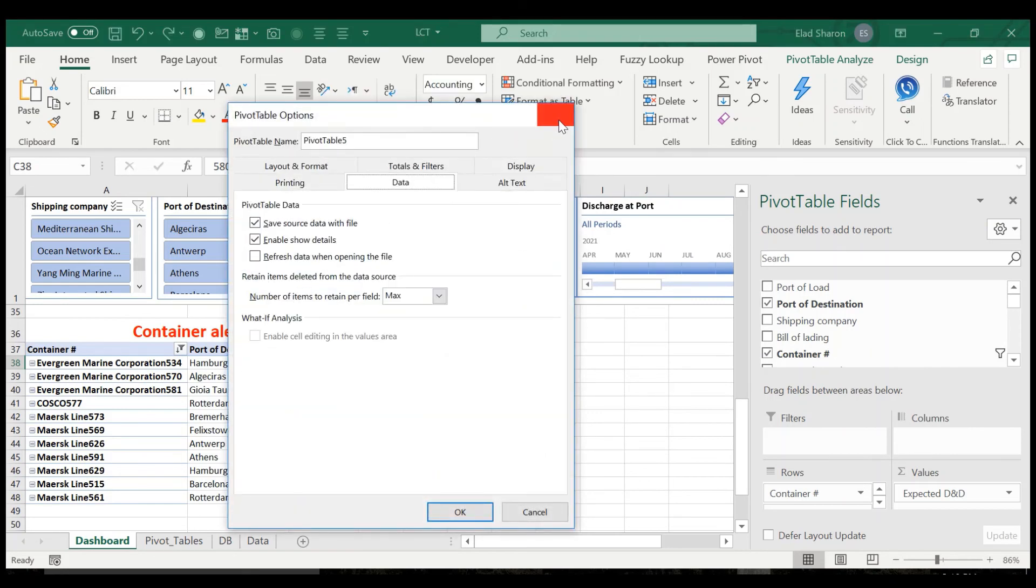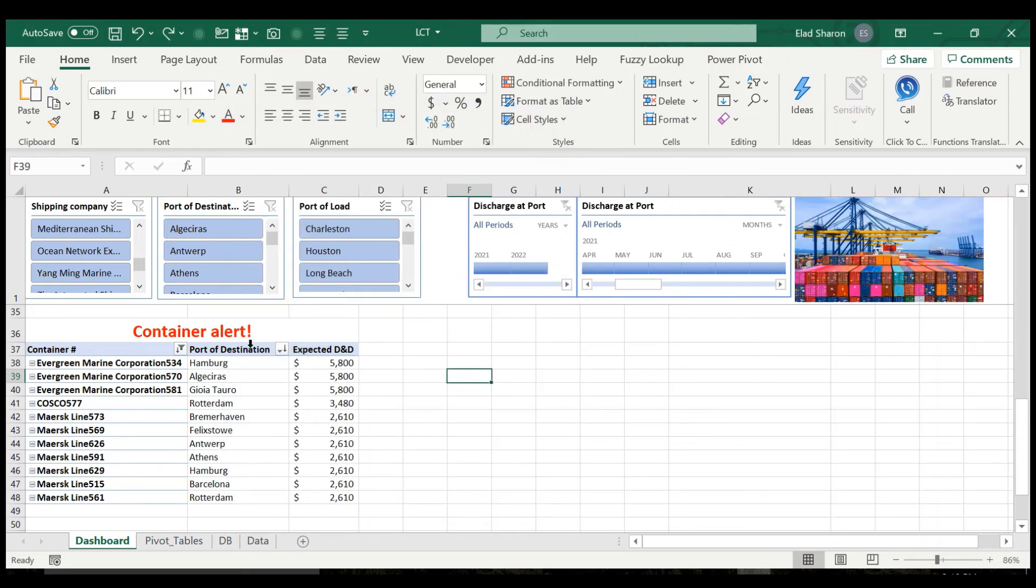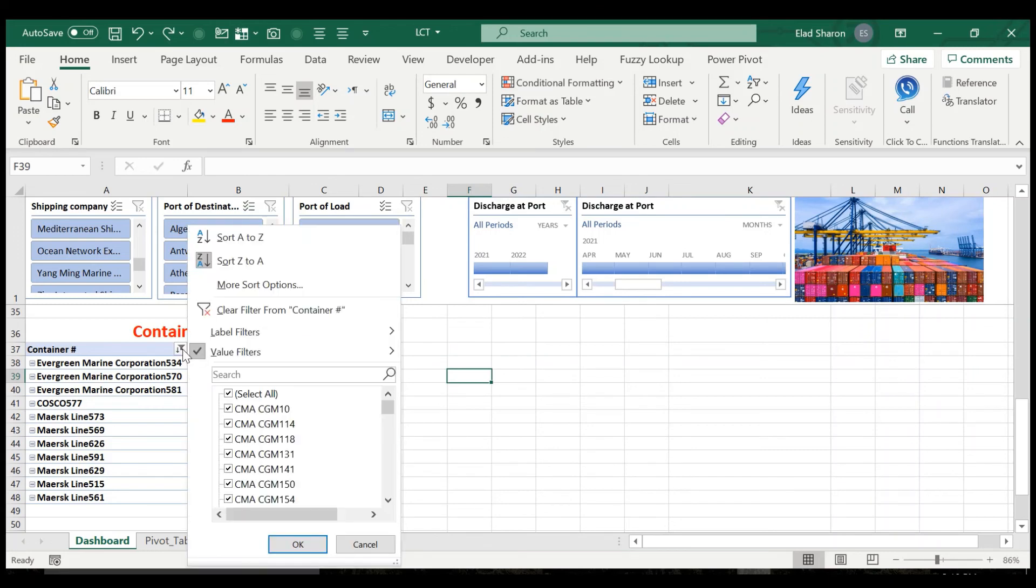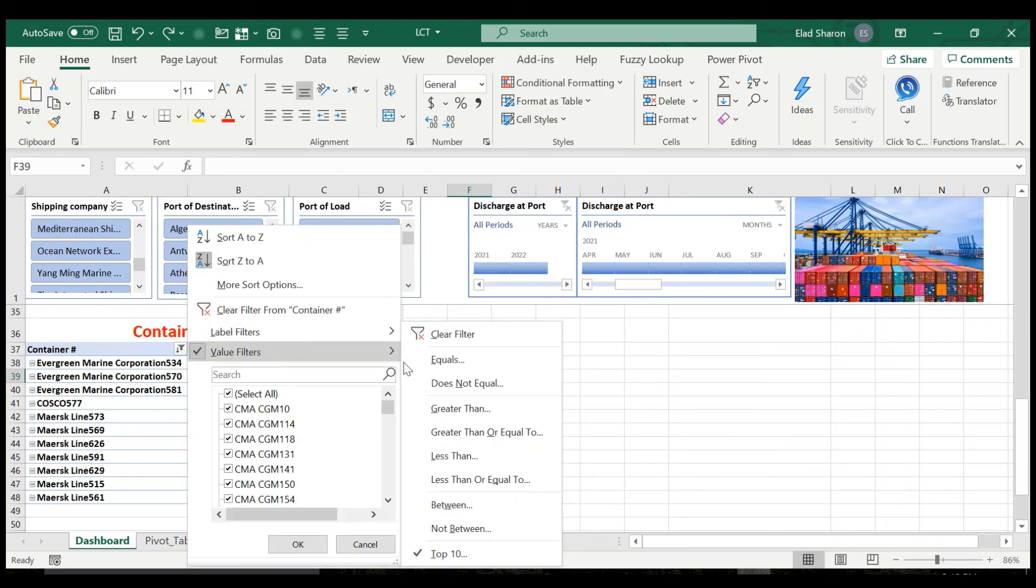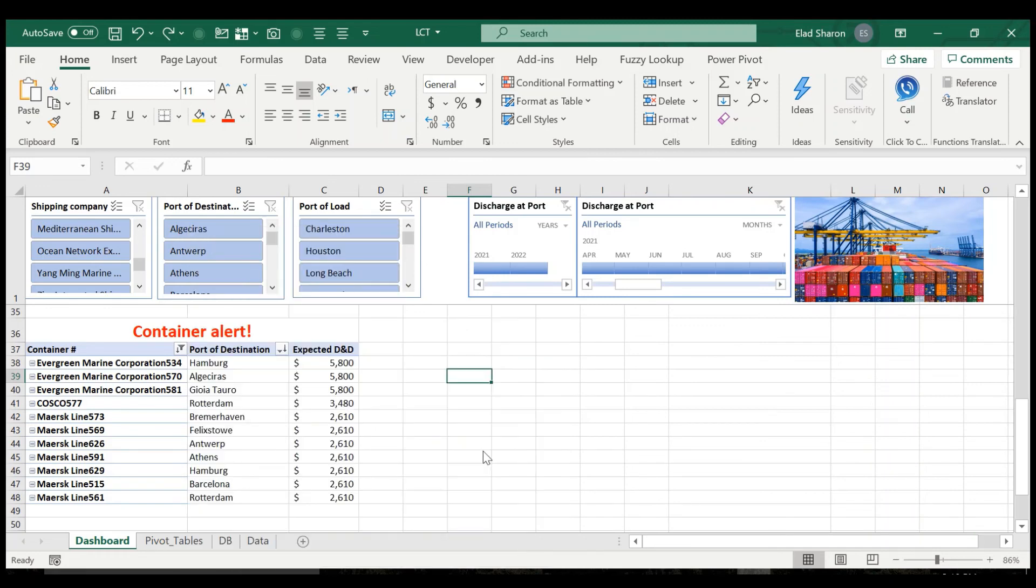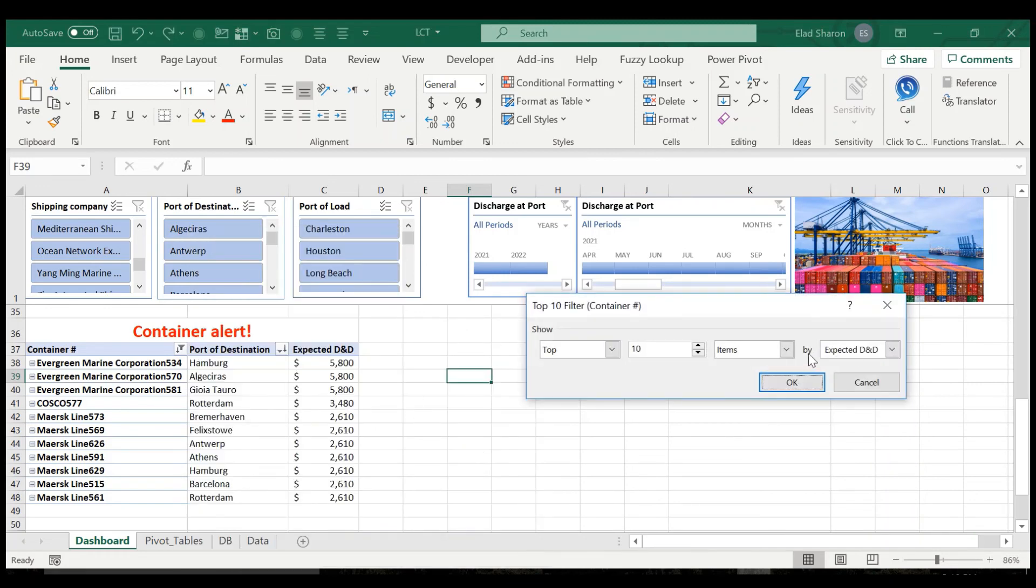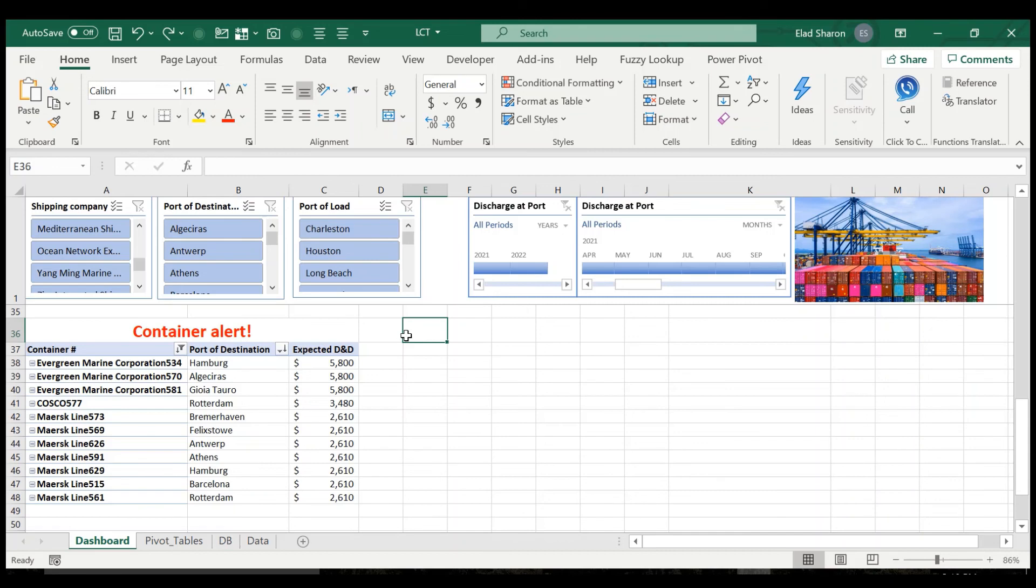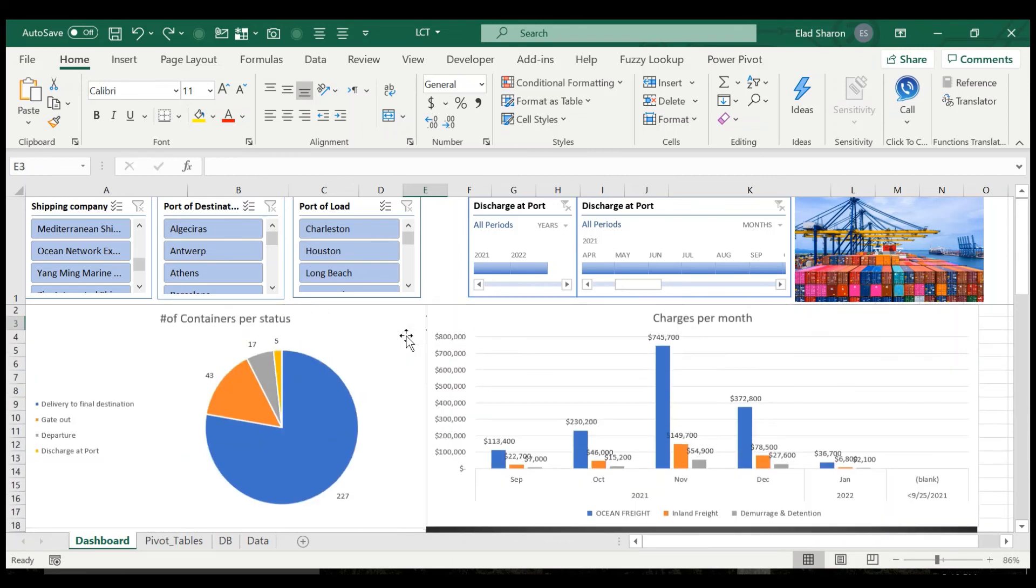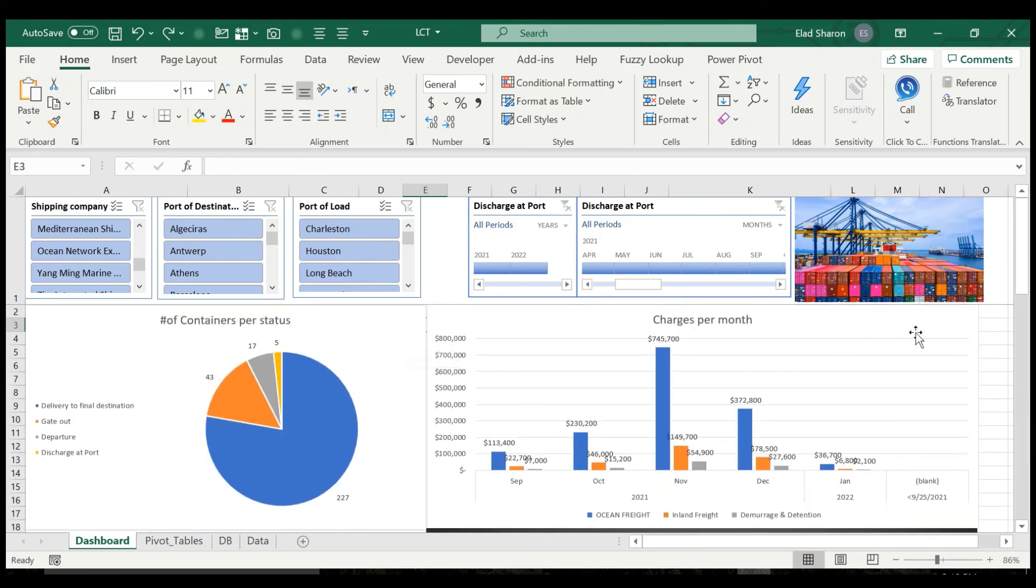So here you see the container alert basically is just I filtered by value, top 10. You don't have to. I just did it just to show whoever's going to use it what are the most urgent ones that they have to work on.